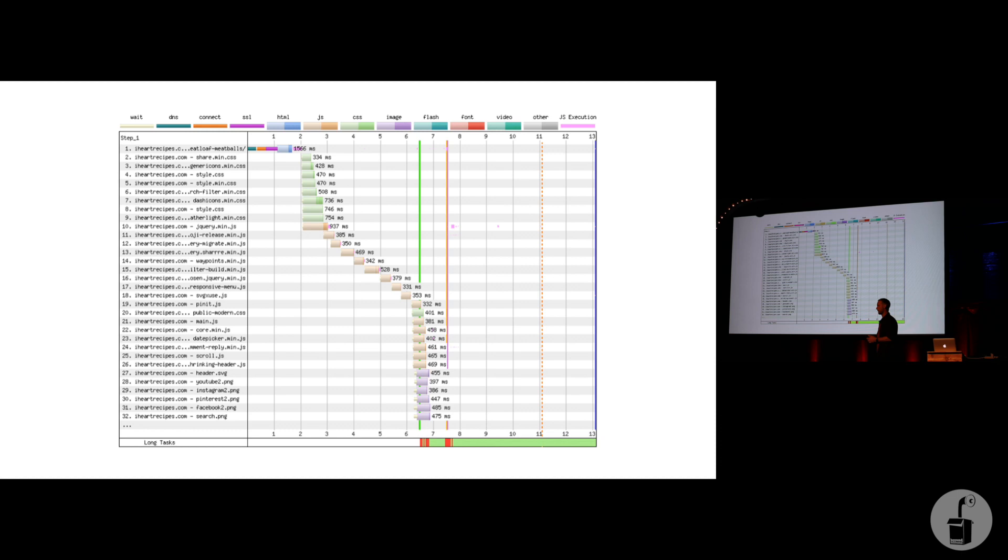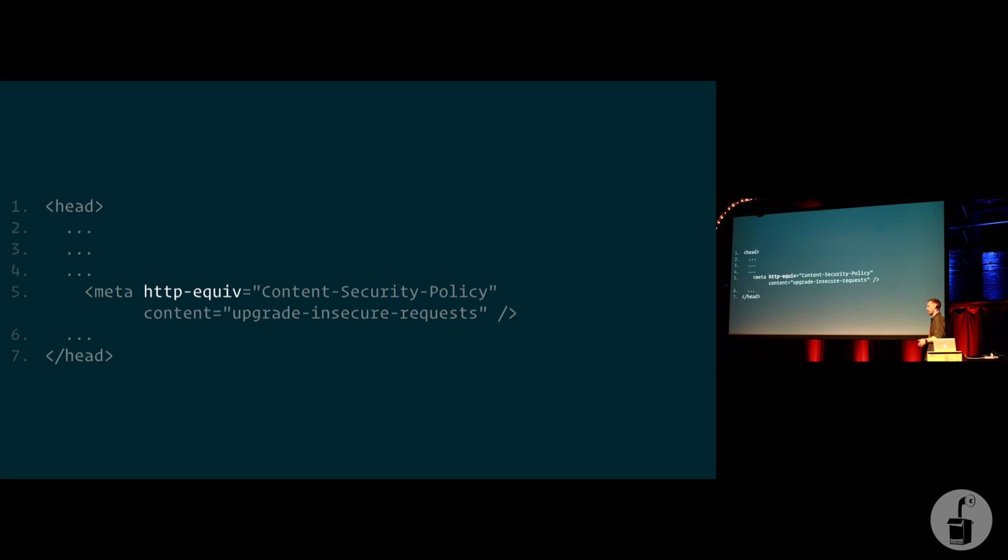So I was like, well, there's clearly something going on that's blocking the preload scanner, breaking the preload scanner. So it was a case of a manual job. I just have to go and look through the head tags line by line and look for anything unusual. The only thing that stuck out to me was this. An HTTP header equivalent meta tag that defined the content security policy.